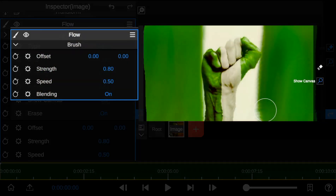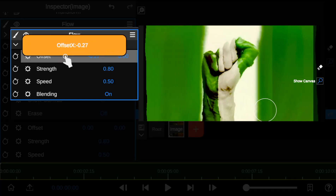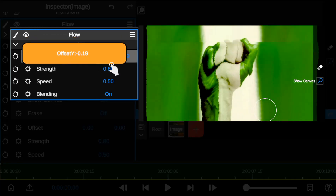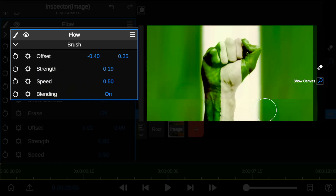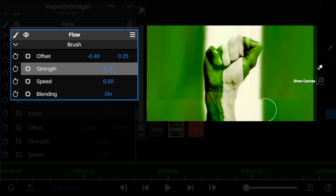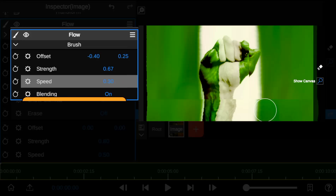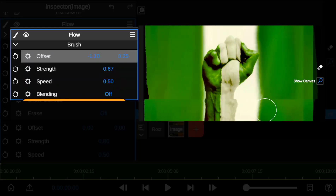Next is the animation offset. The offset allows you to create smooth movements to the 2D flow by adding keyframes. The strength allows you to reduce the amount of the 2D flow animation. You can also control the speed of the animation effect. The blending helps you to adjust the textures and patterns of the 2D flow animation.